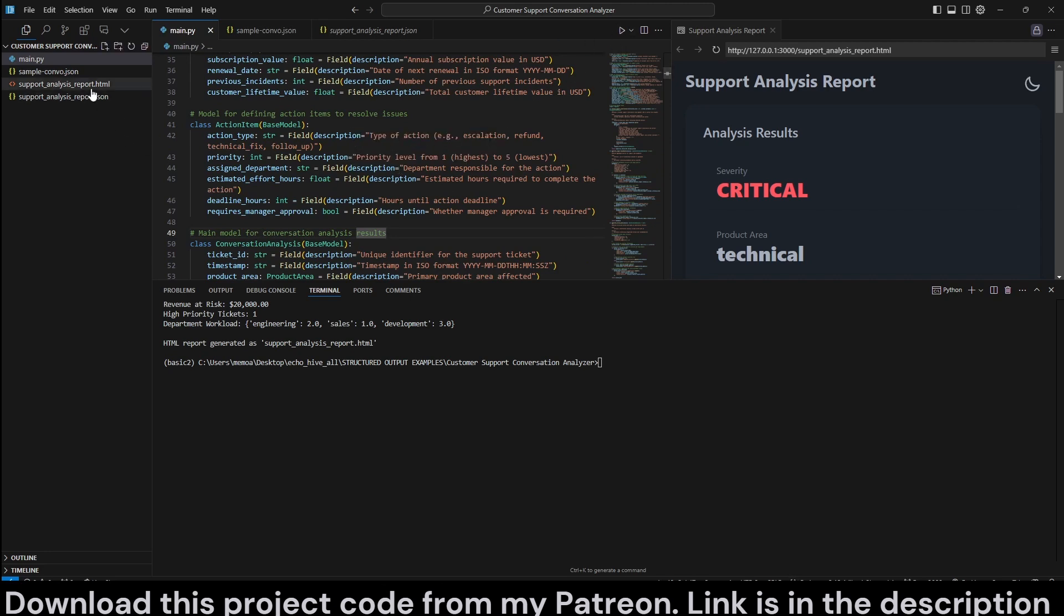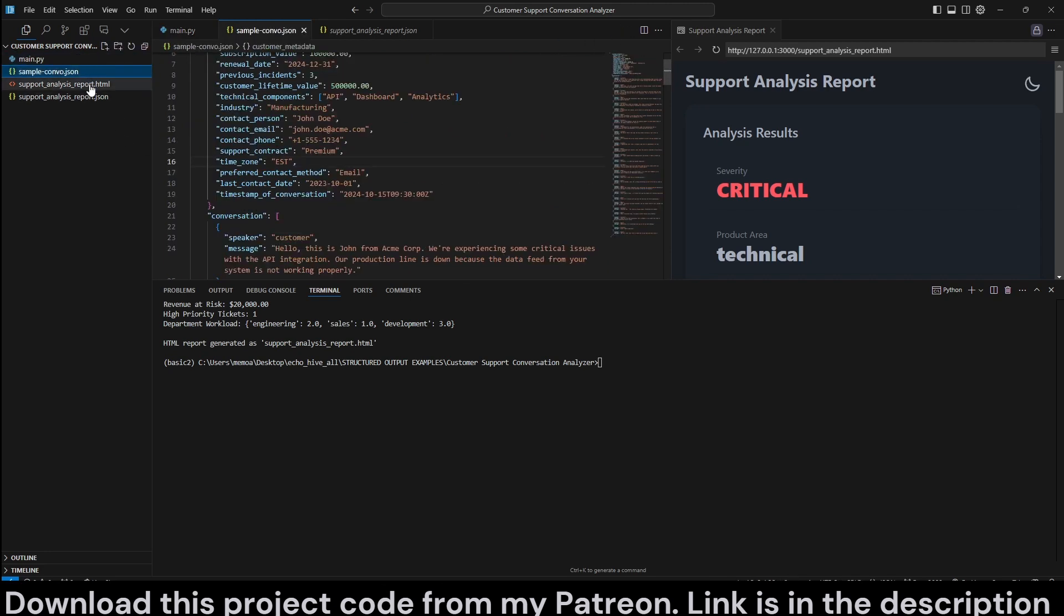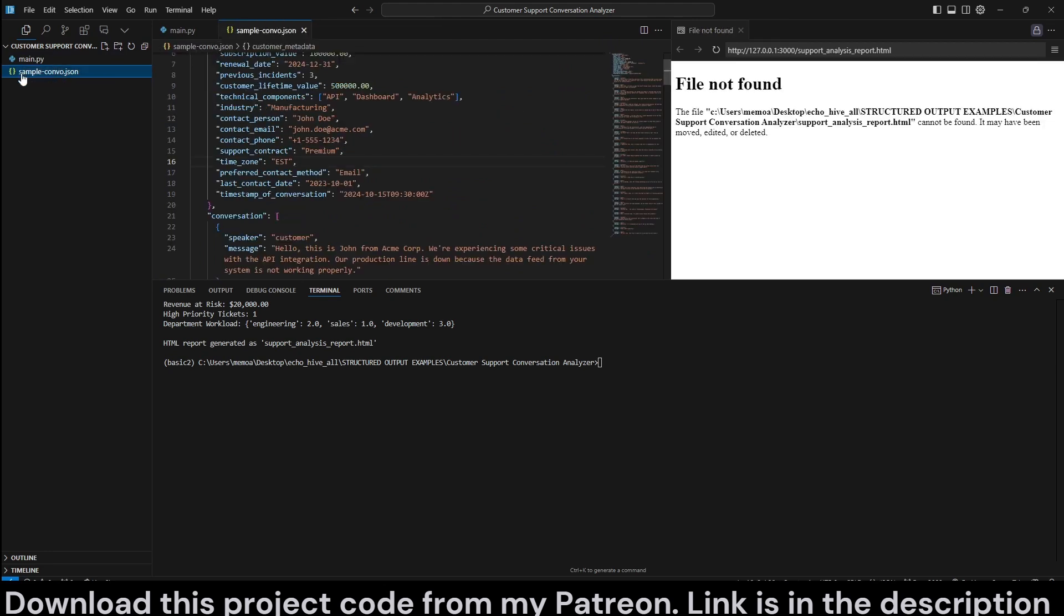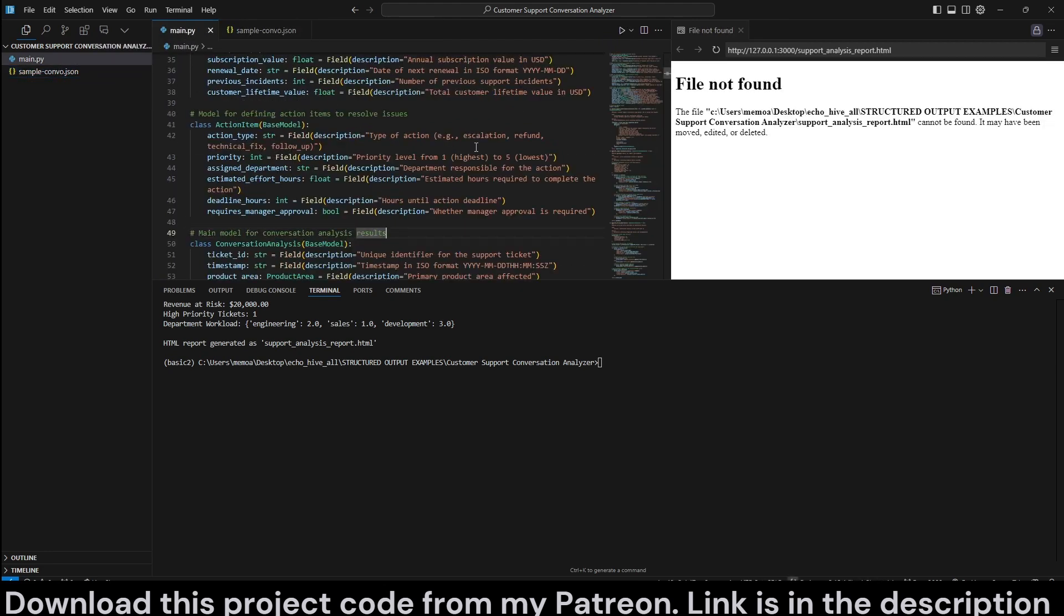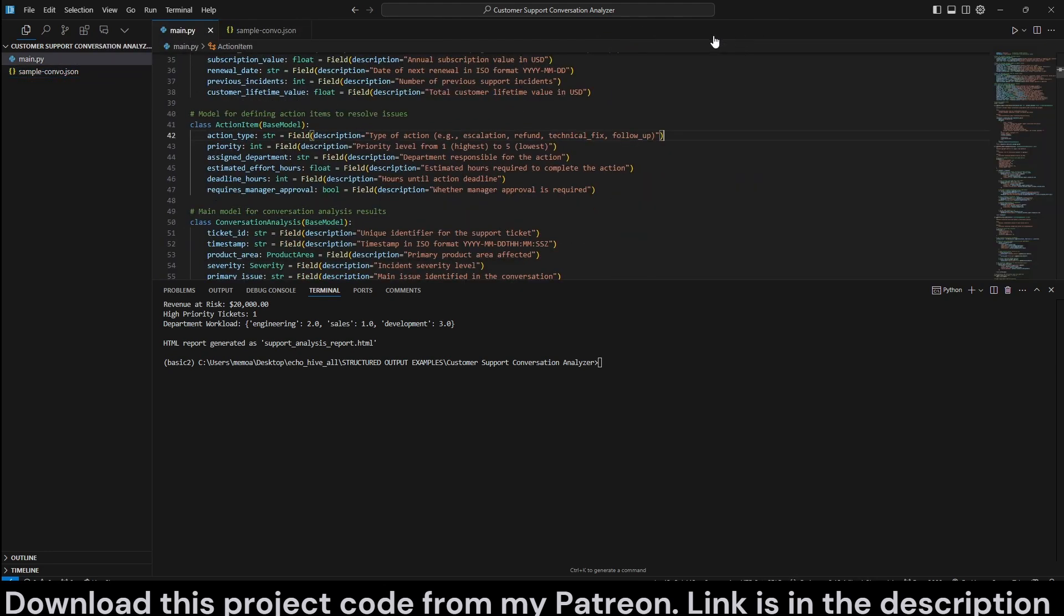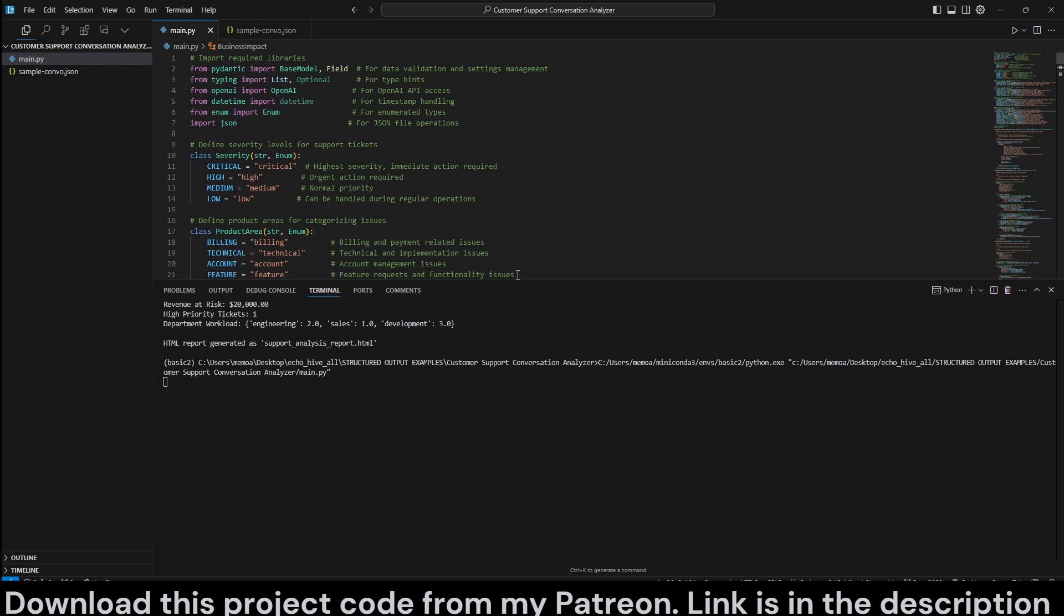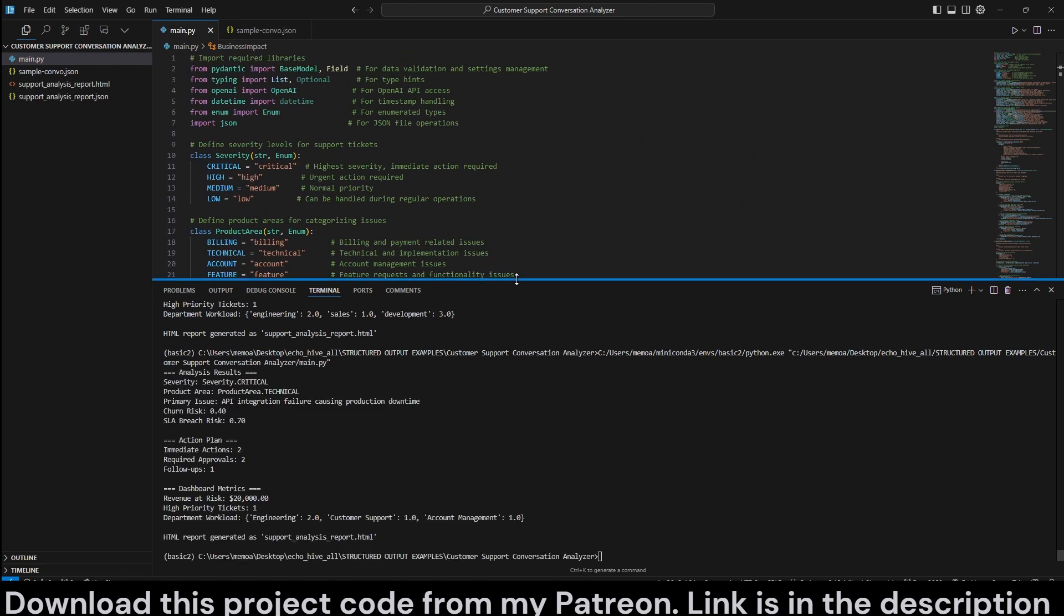It's going to be the exact same report, but let's go ahead and delete the HTML and the report. By the way, we're going to be reviewing the code file, the source code, but you will be able to download it from my Patreon. The link will be in the description and in a comment.